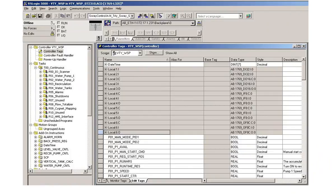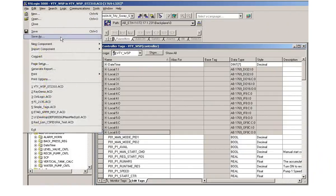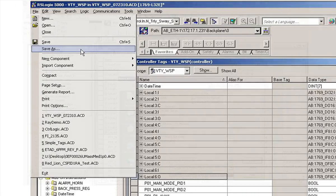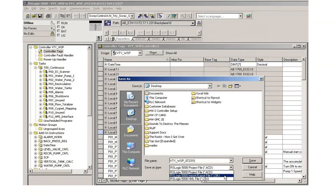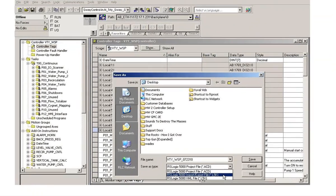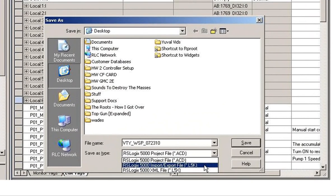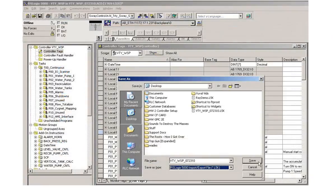First, go to your PLC program in RSLogix and click File, Save As. Then in the Save As dialog box, drop the Save As Type menu and select — you guessed it — L5K, and click the Save button, and you've just created your L5K file.